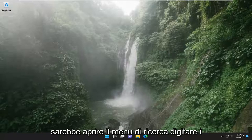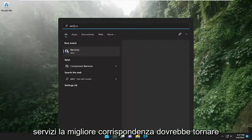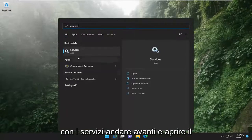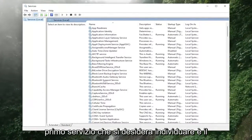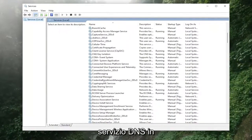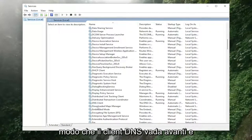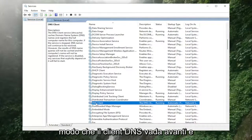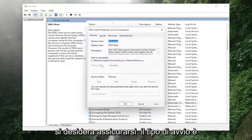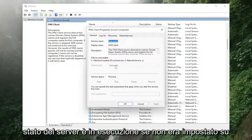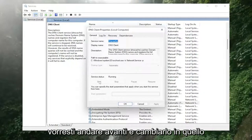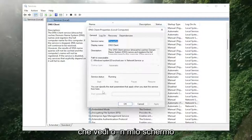First, open up the search menu, type in 'services', and open that up. The first service you want to locate is the DNS Client — go ahead and double click on that. You want to make sure the start type is set to Automatic, and that the service status is Running. If it was not set to Automatic and was not running, go ahead and change that to what you see on screen.